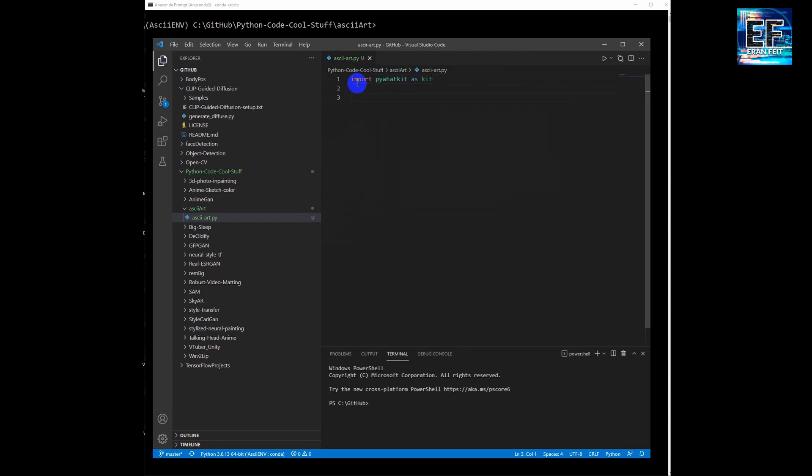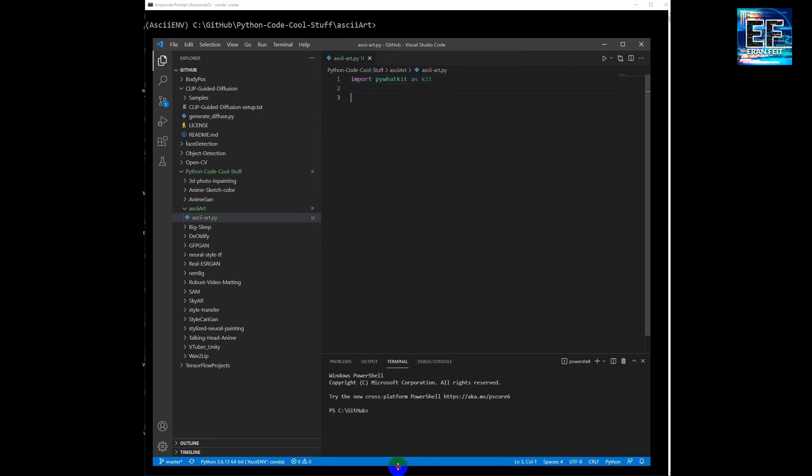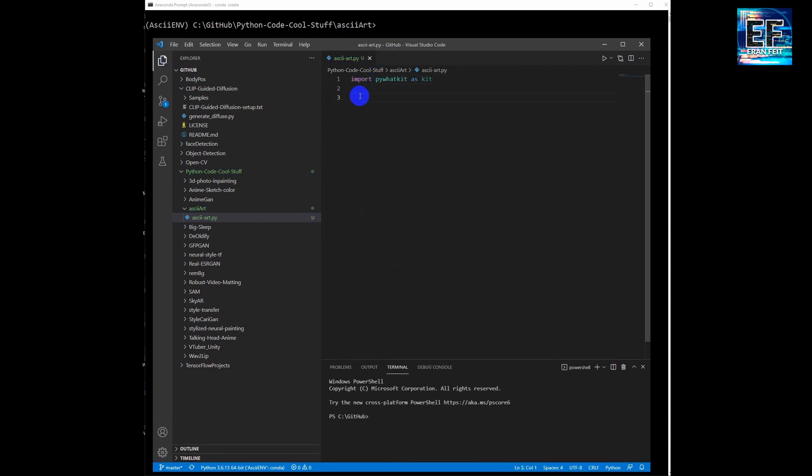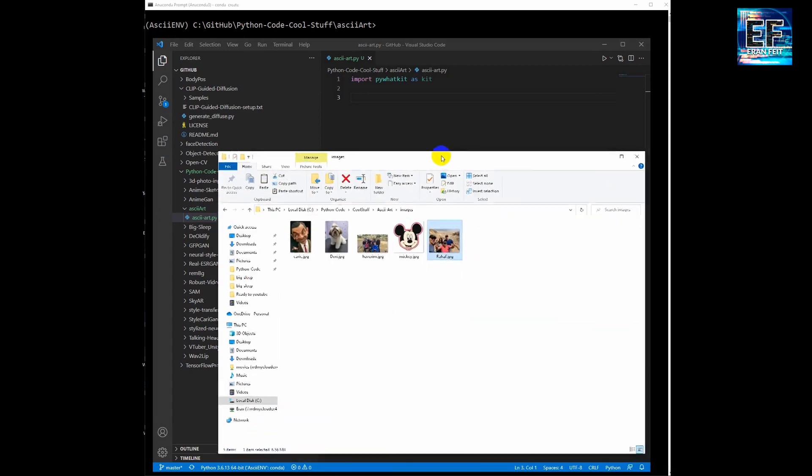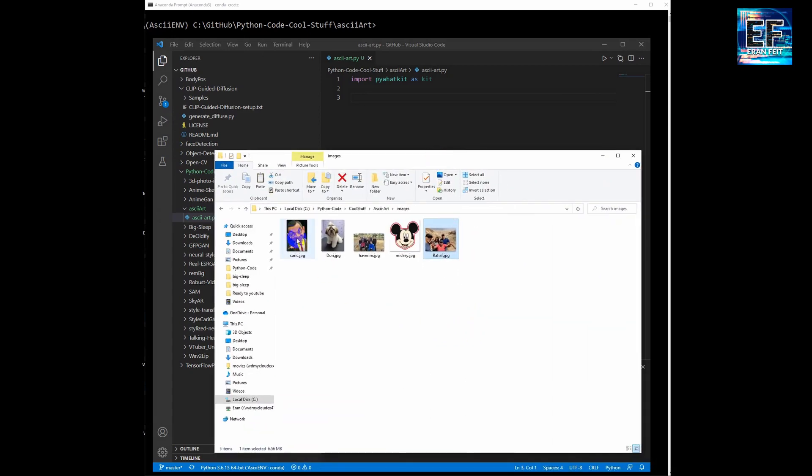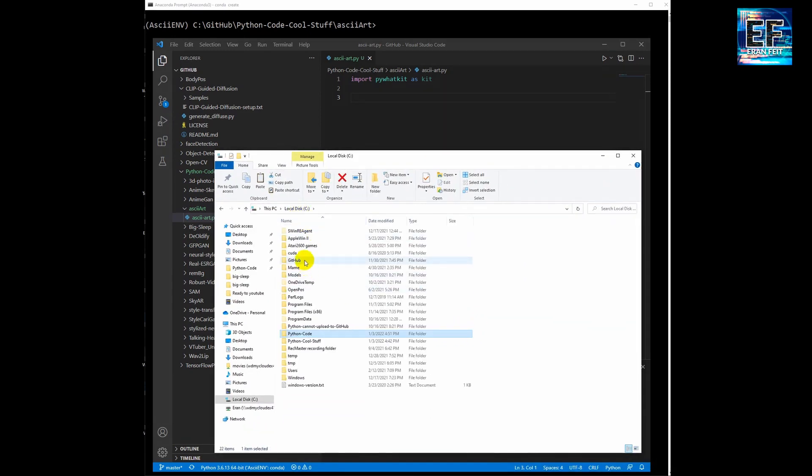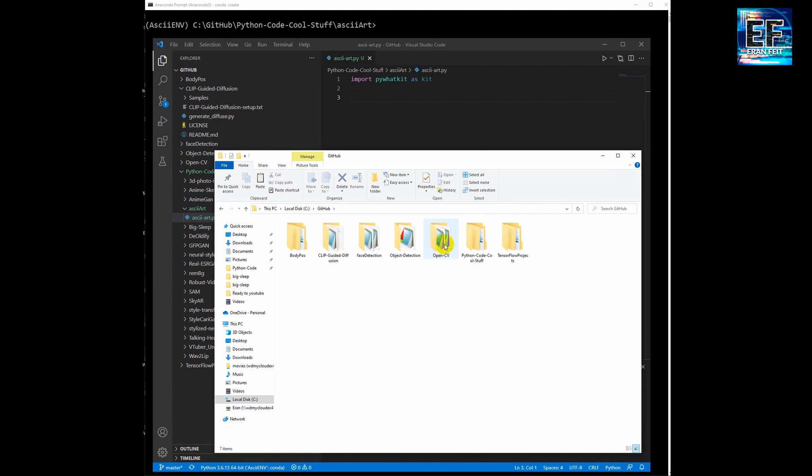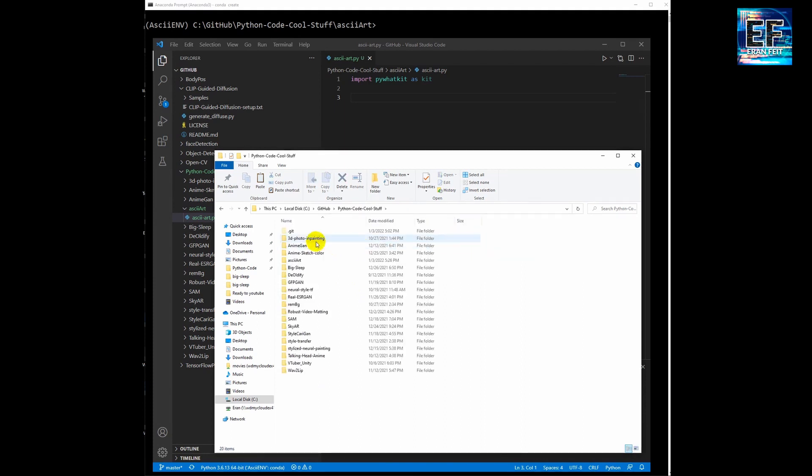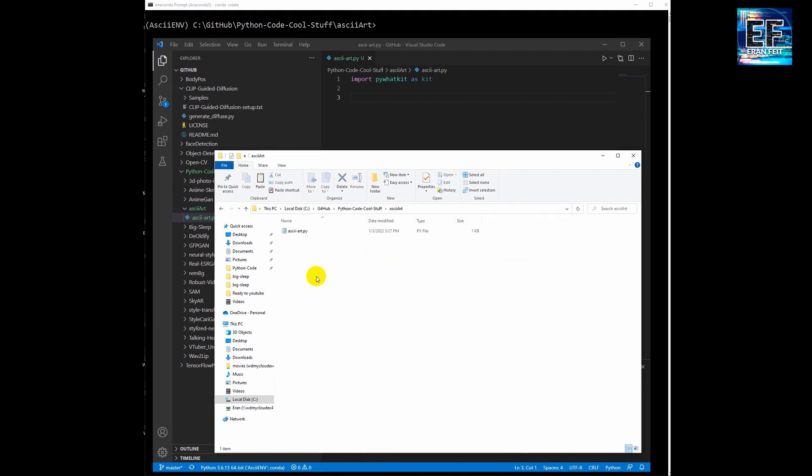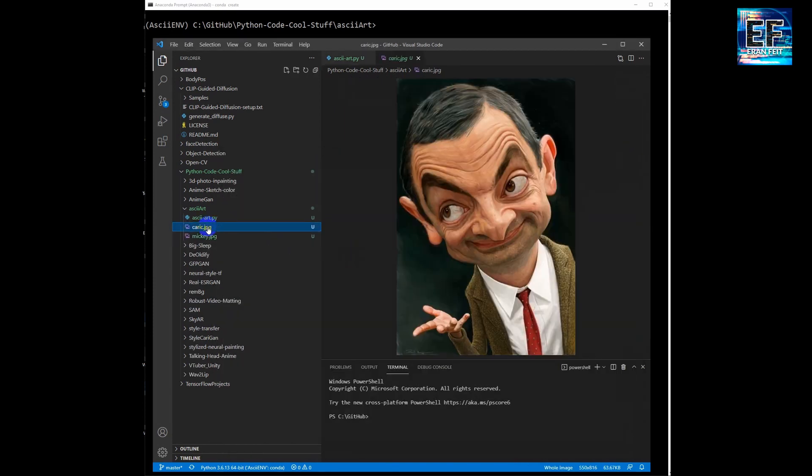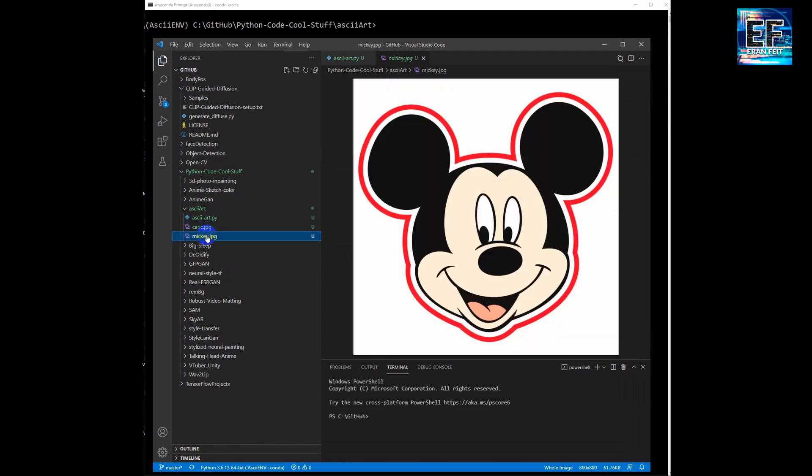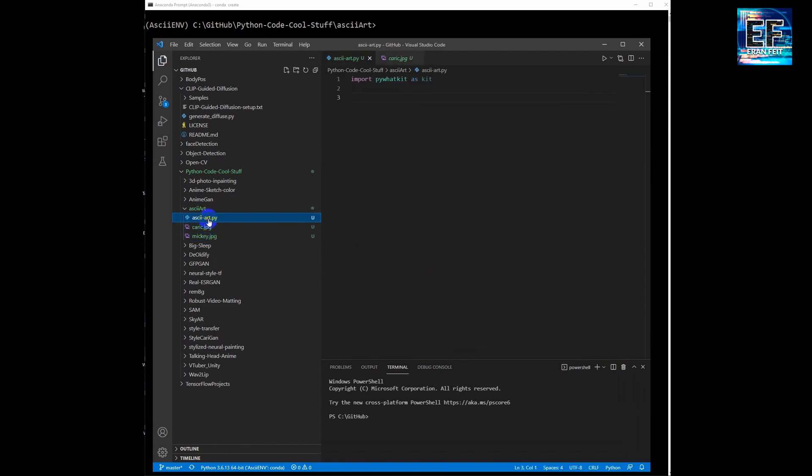Next step is writing a little bit of Python code. First of all, import the pyWattKit as a Kit variable. Now I'm copying two images to our working folder. You can see both images and now back to the code.